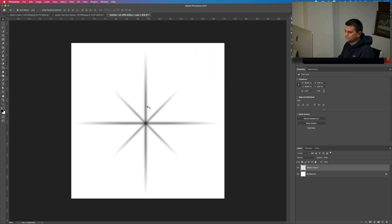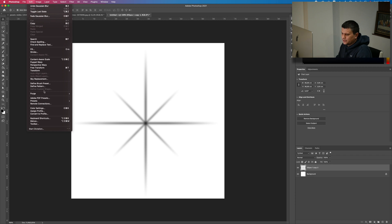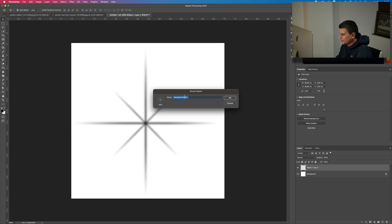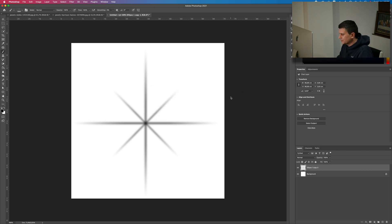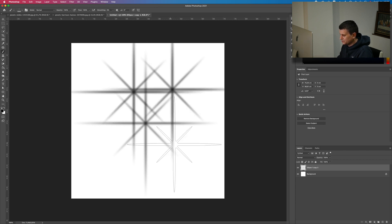Now we have our sparkle and we need to make a brush out of it. Go to Edit and then Define Brush Preset. Let's call it "Sparkle" and press OK. As you can see, you now have a brush preset.